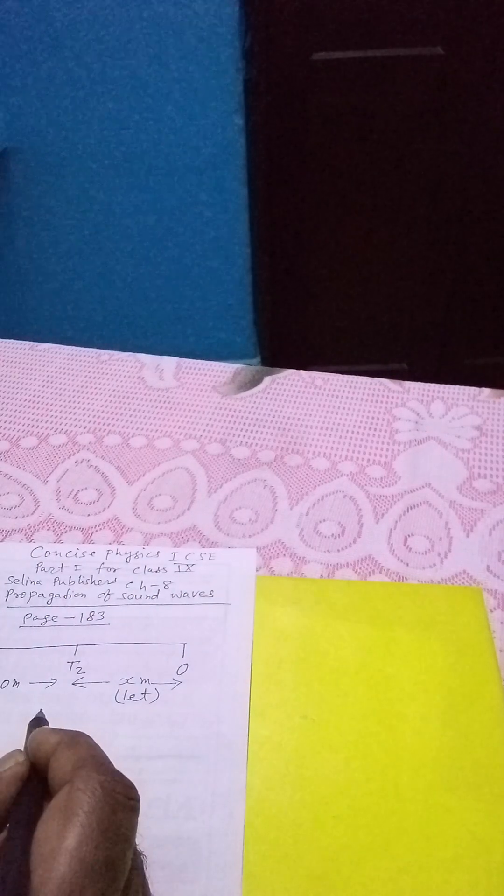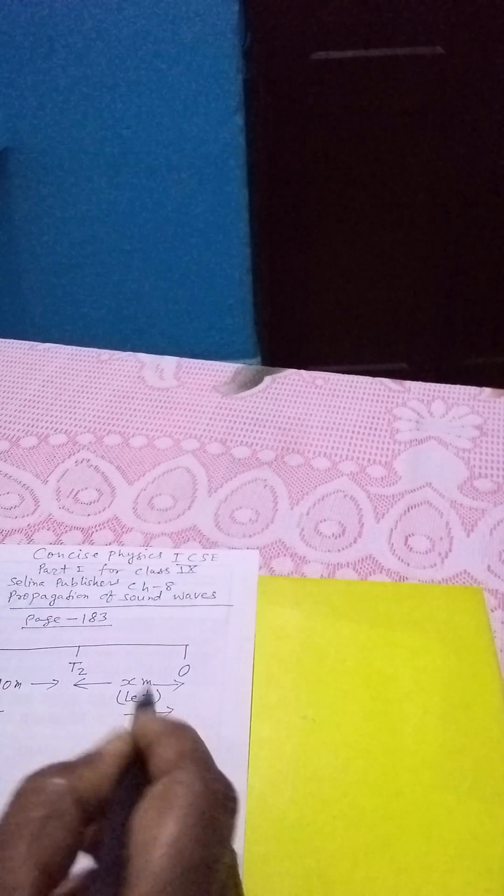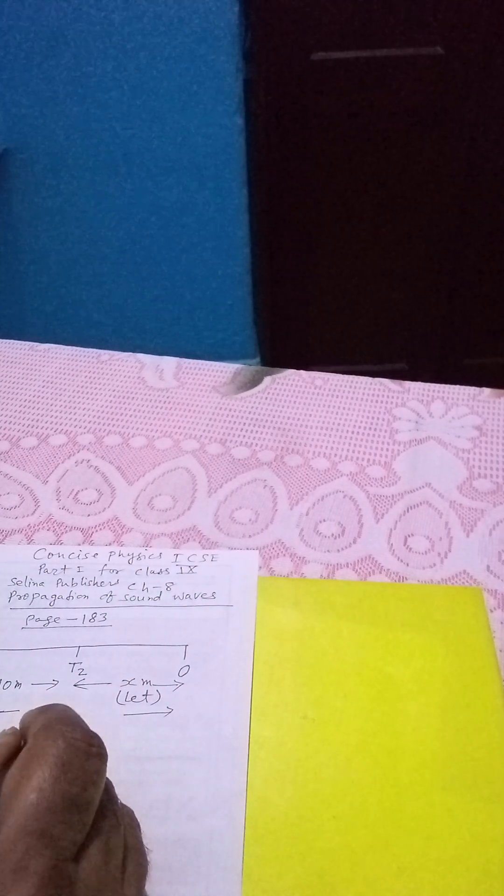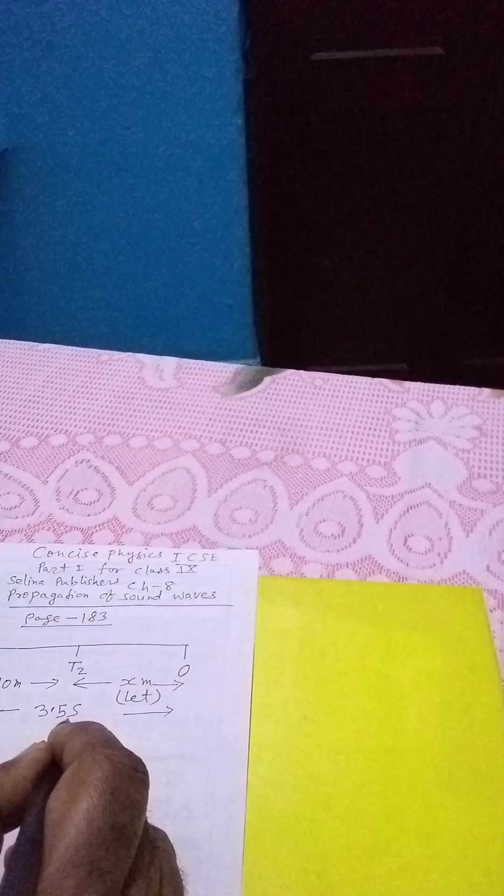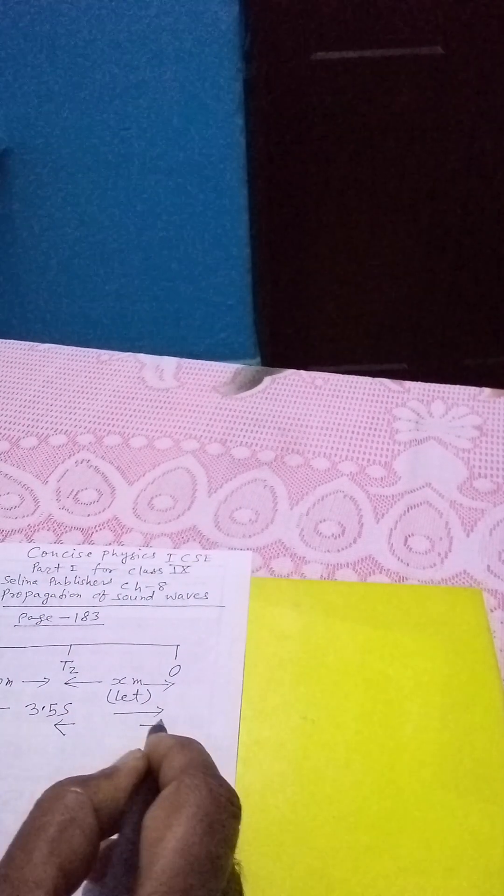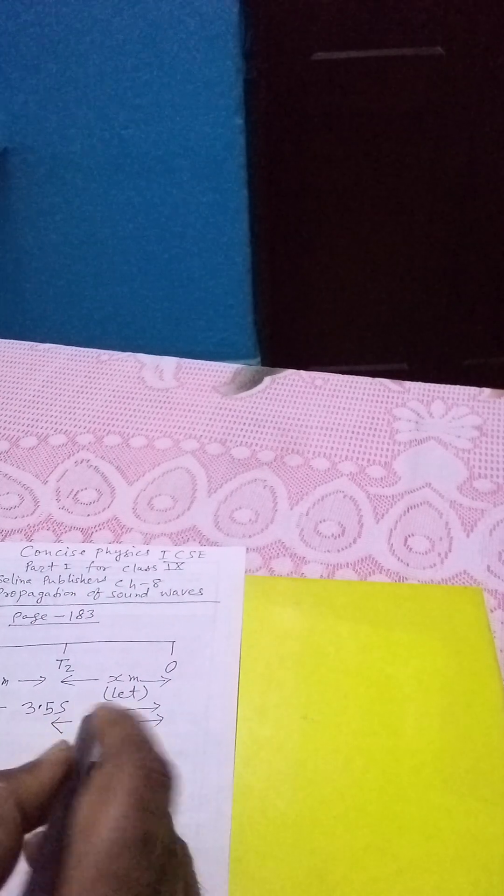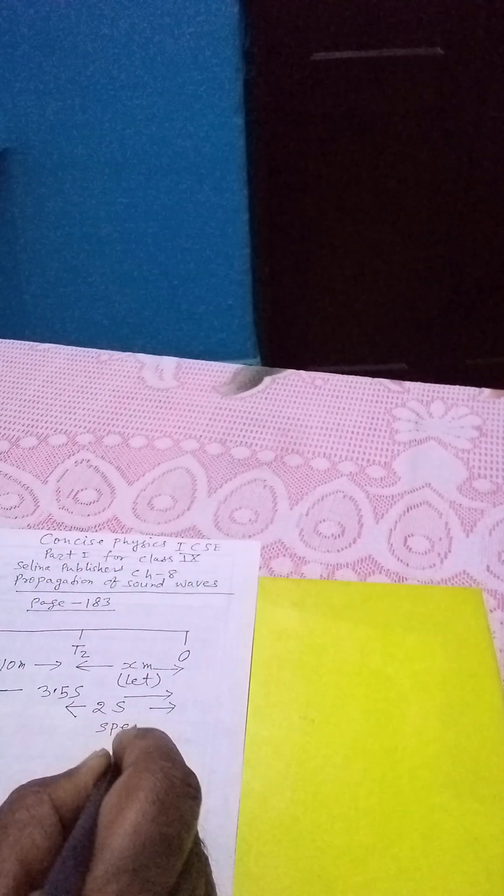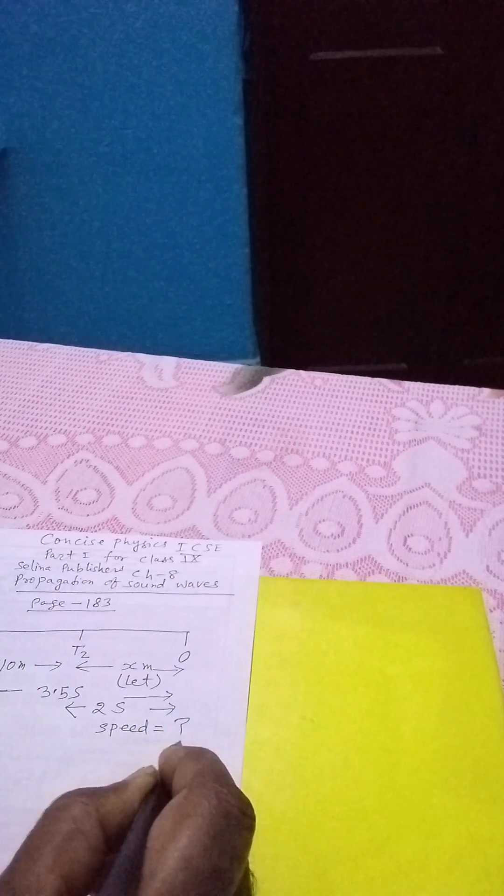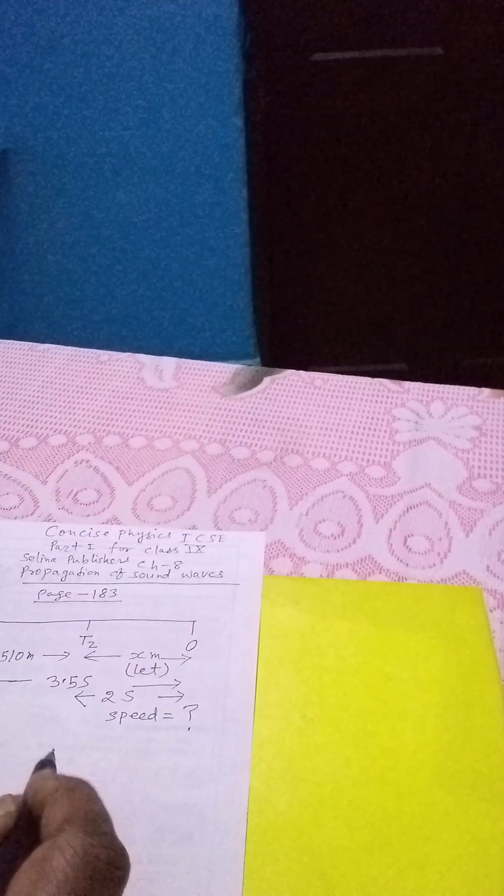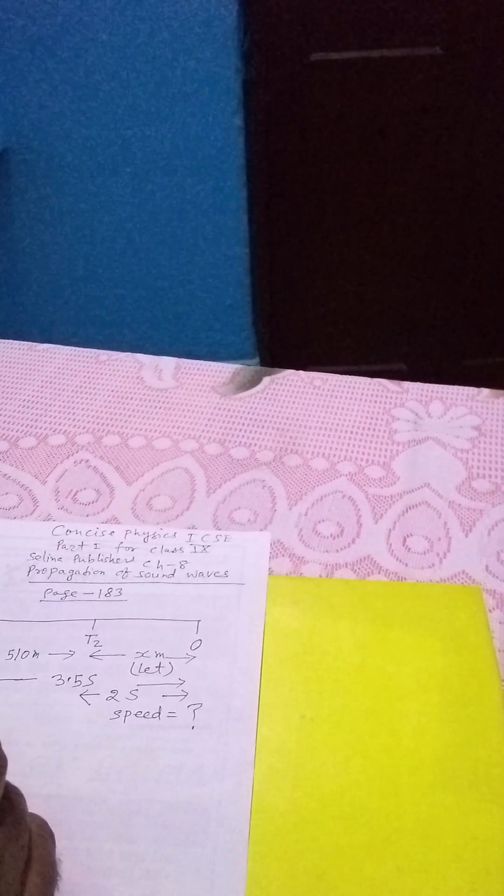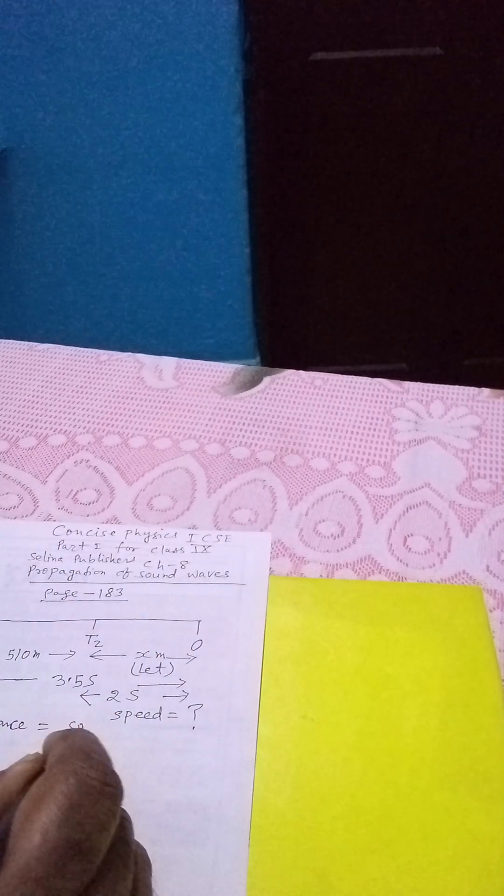It is given in the question that time taken to listen from the first tank is 3.5 seconds and time taken from the second tank is 2 seconds. And we have to find speed of sound. So first of all we know that distance equals to speed by time.